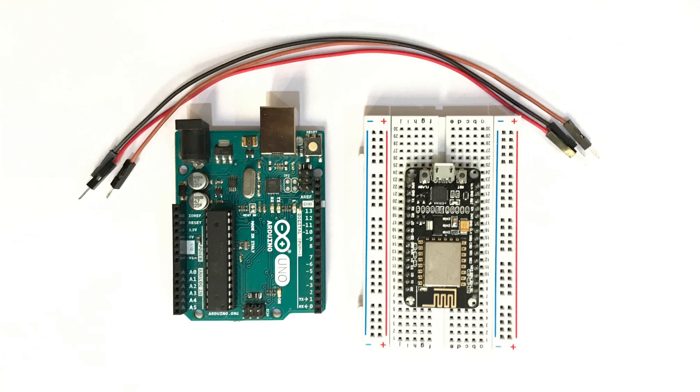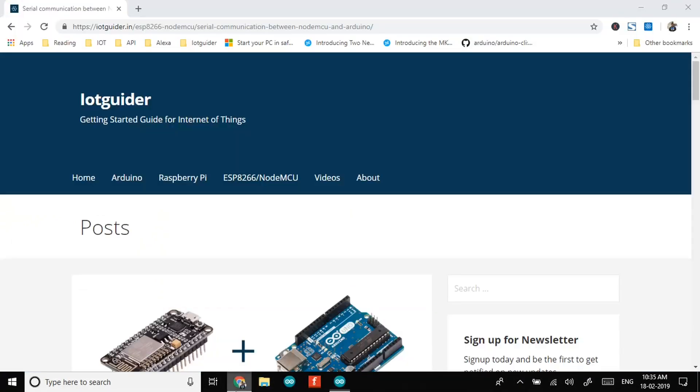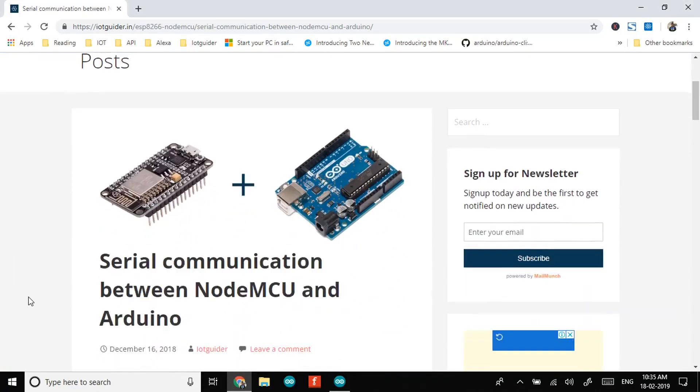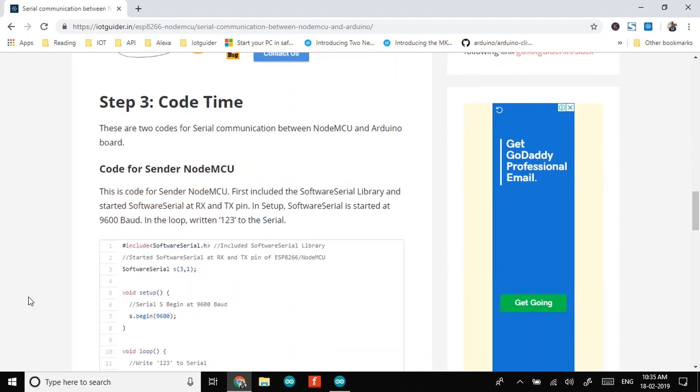Currently we are sending data from NodeMCU to Arduino so let's move on to Arduino IDE. This is our website itguider.in, you can get the links from description below. First of all we will see the codes for sender NodeMCU and receiver Arduino.